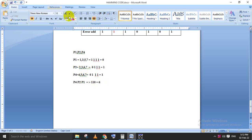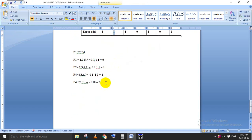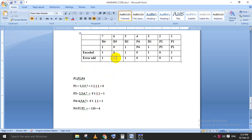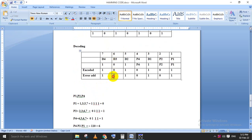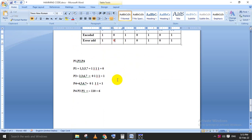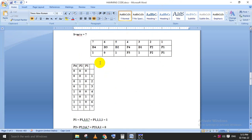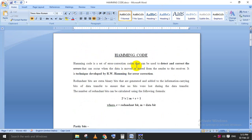The syndrome value 110 in binary equals 6 in decimal, indicating the error is at position 6. Since it's a single-bit error, we flip that bit: the 1 at position 6 becomes 0. Extracting data bits d4, d3, d2, d1 from the corrected codeword gives 1, 1, 0, 1 — matching the original input m = 1011. This completes the theoretical explanation of Hamming code single-bit error detection and correction.